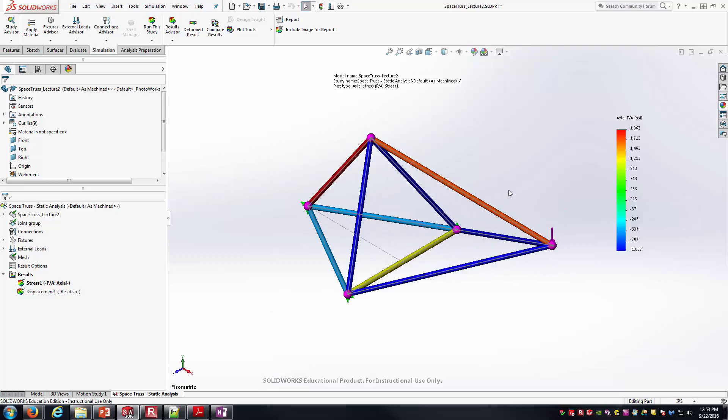Hopefully this helps you with some space truss problems and getting used to SolidWorks Simulation. As always, thank you for watching the video.